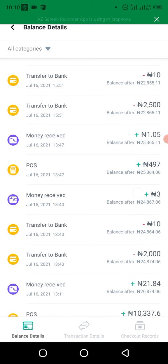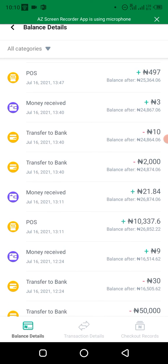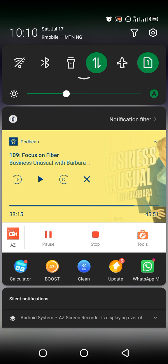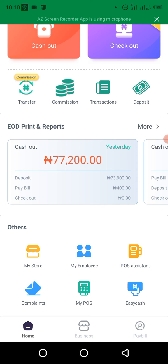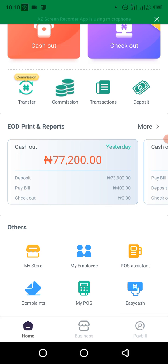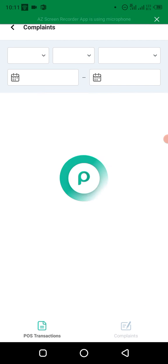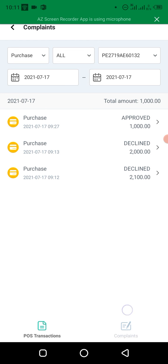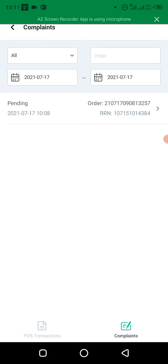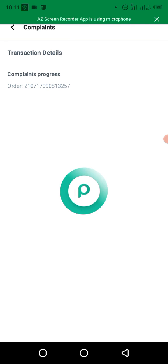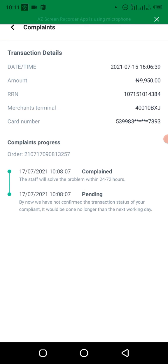And guys, if you want to check the status of the complaint, if you want to check whether they have resolved it or not, what you do is to just come to this complaints again. You can actually monitor the progress at the bottom here where it says complaints. So you see this is the one we just logged now. You can see the date we logged it is on the 17th. So just click on it.